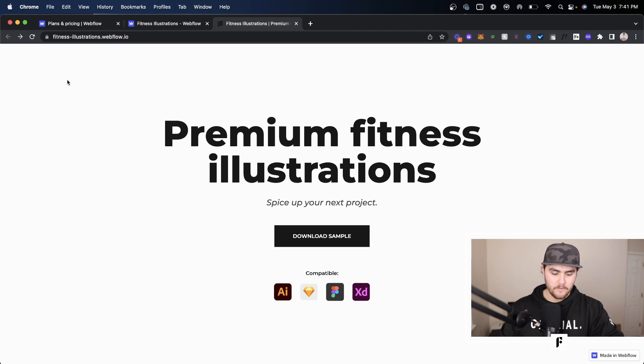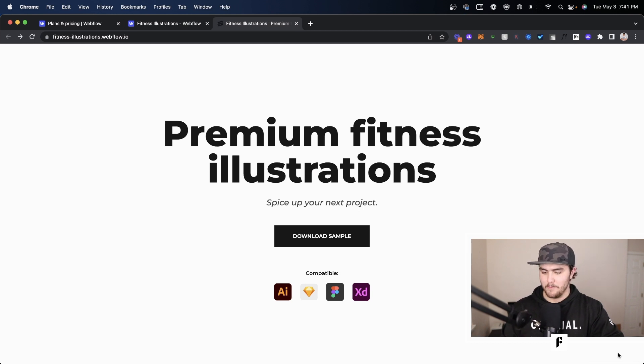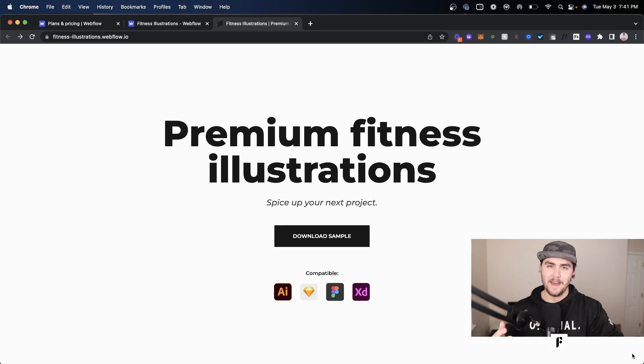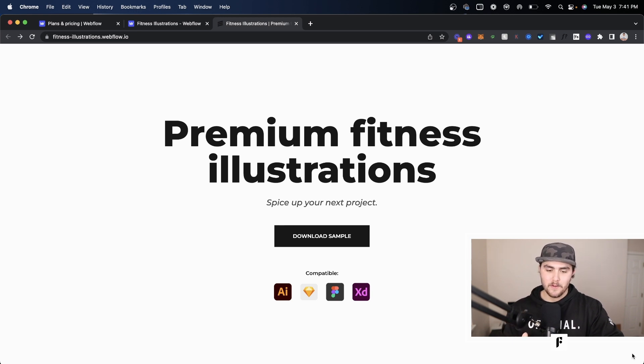And you're going to see it removed the Webflow badge. So that's how you can remove the Webflow badge.